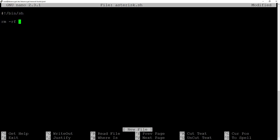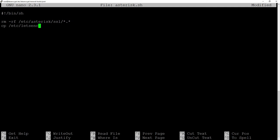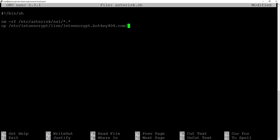And this script will first remove all of the files all our certificates in the directory. Then we will copy all the certificates from etc let's encrypt live and we can go with Asterisk or our specific domain and all PEM files into etc Asterisk SSL.